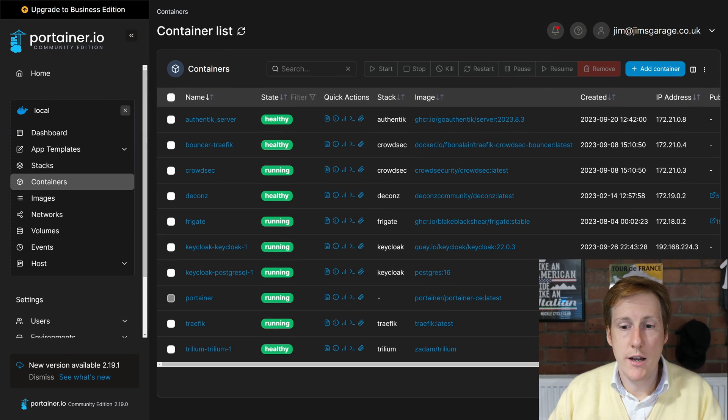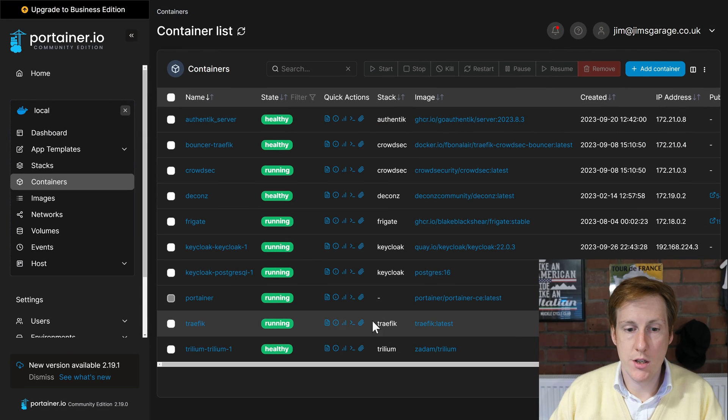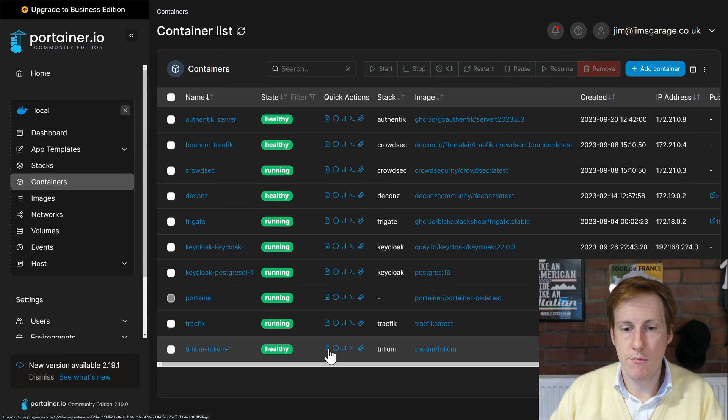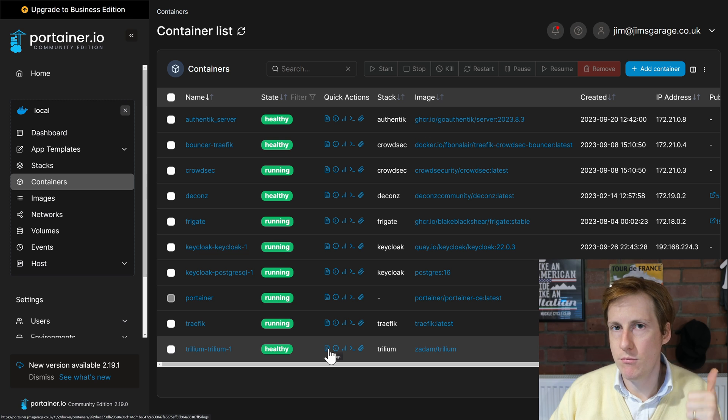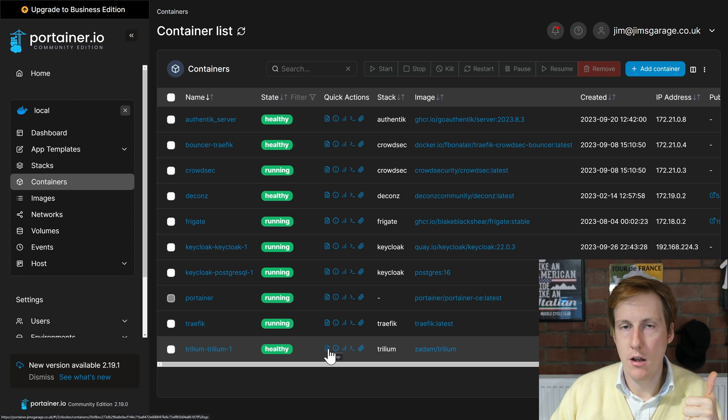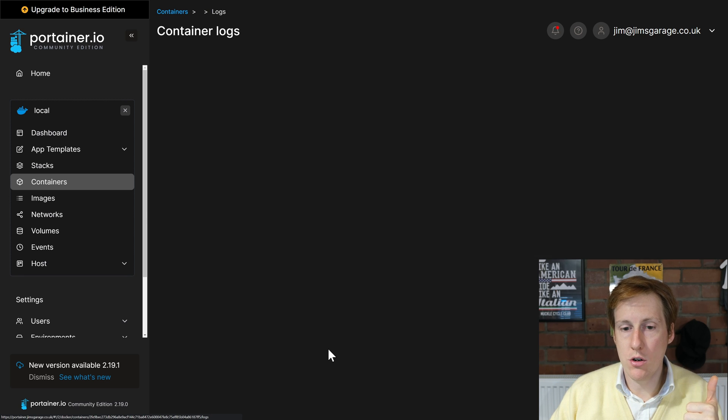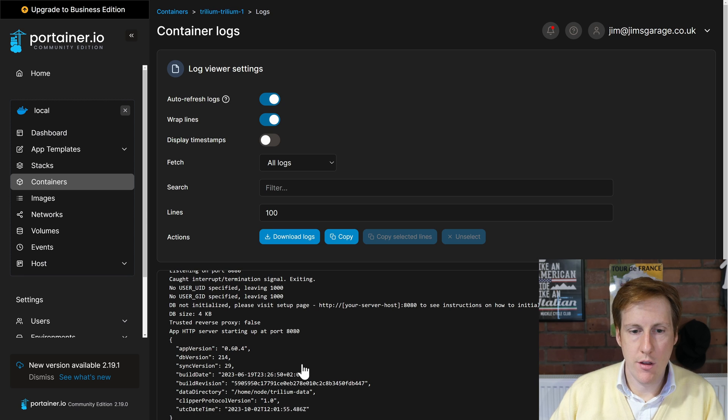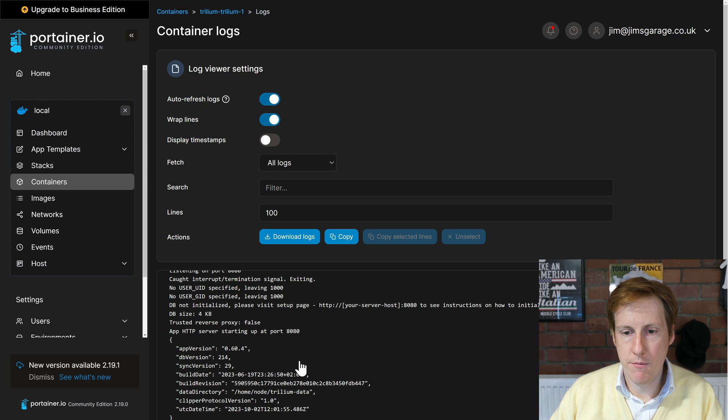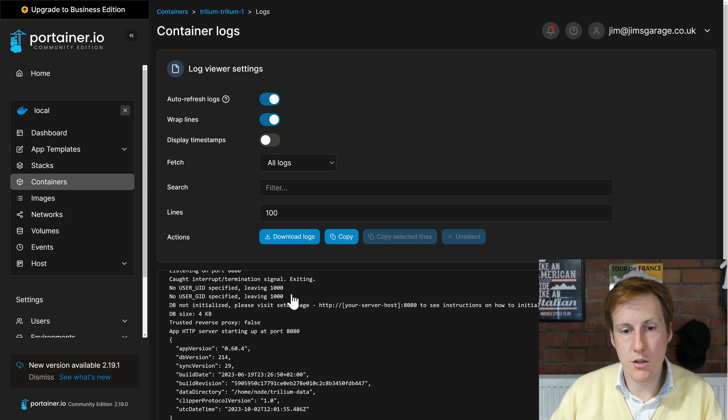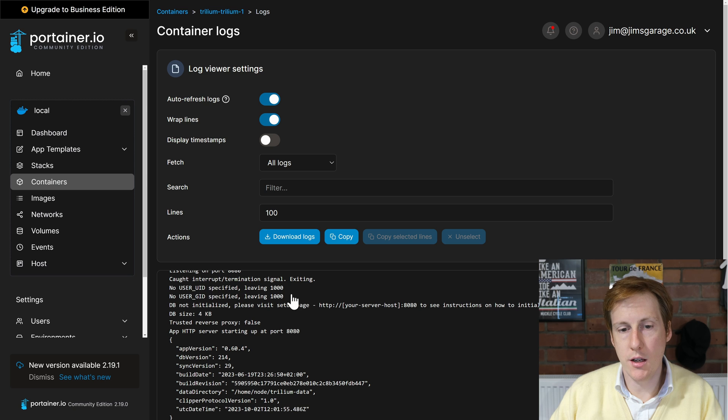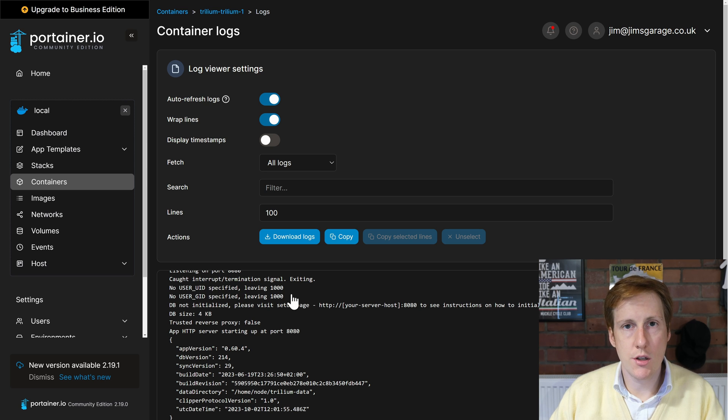Now over in Portainer we can see that Trillium is healthy, which is great. It's done that health check. Let's have a look at the logs. Everything in here looks fine.